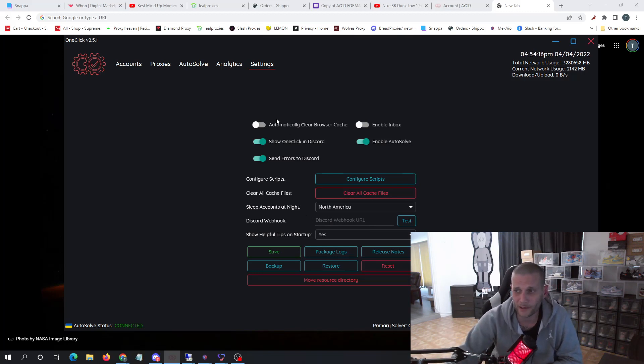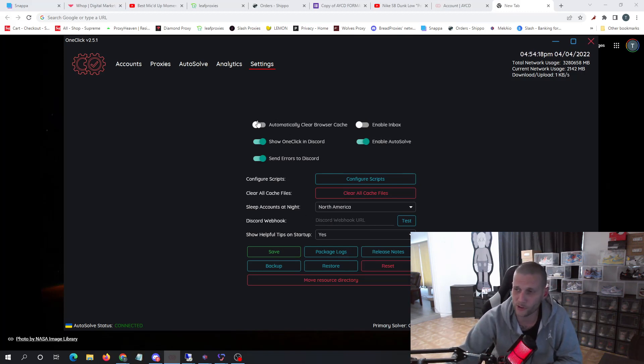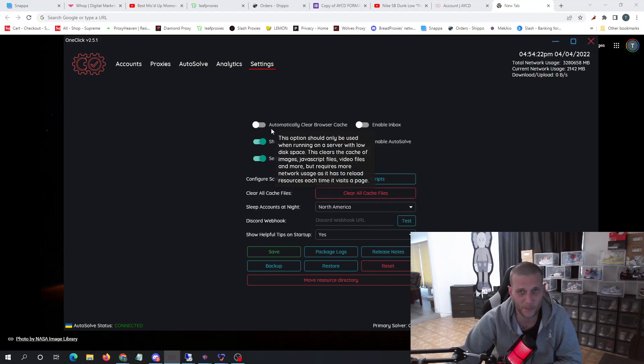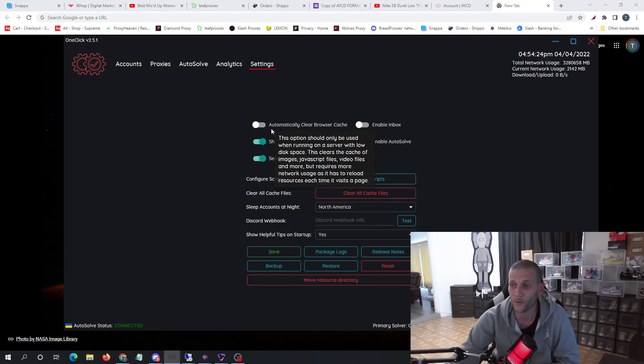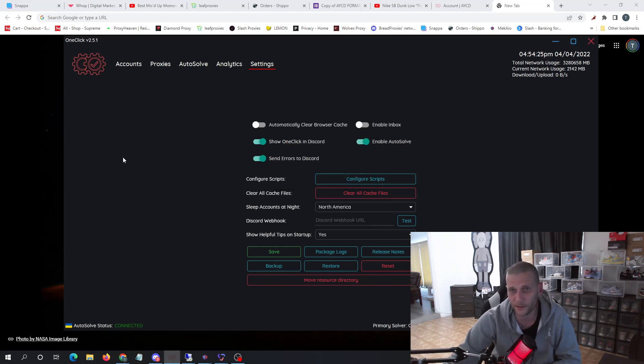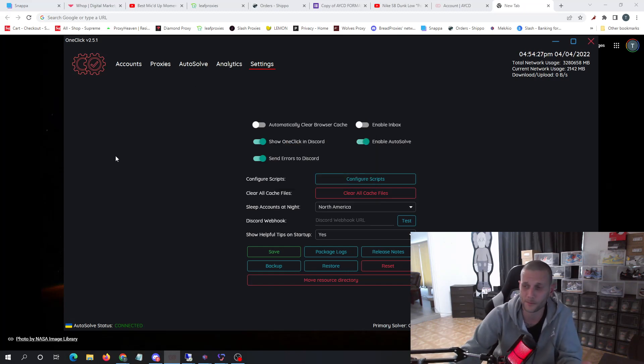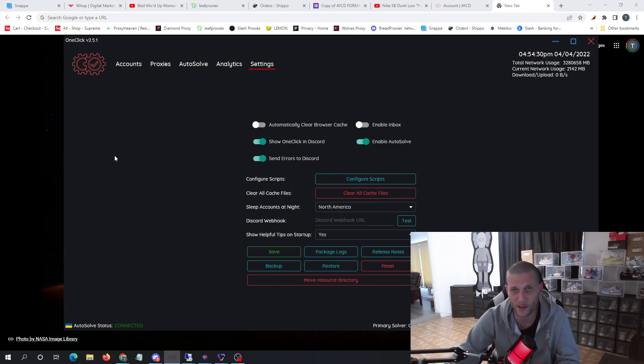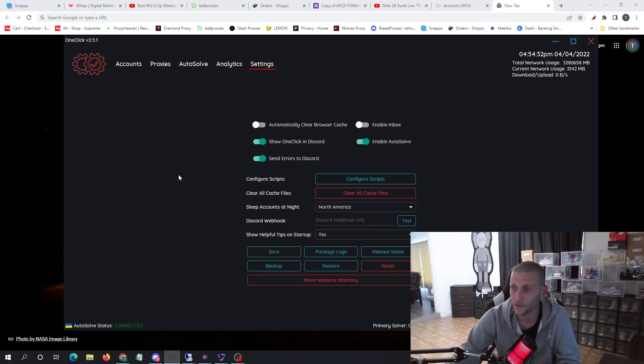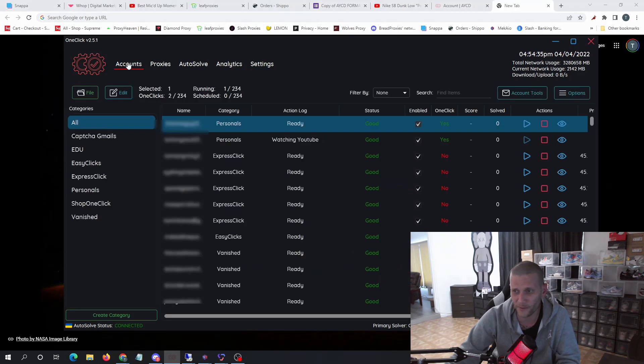Now automatically clearing about browser cache is only on if you're running out of disk space and you need to clear it. However, when you clear that, you have to log in every time. I want to keep this session with as much data as possible, so I leave it off. And that's pretty much it for that.